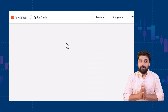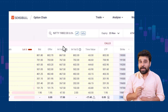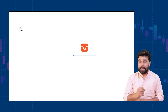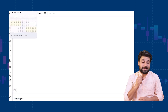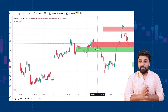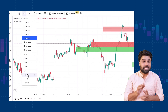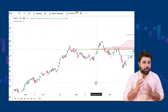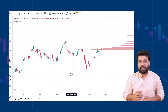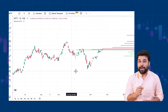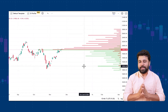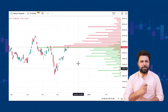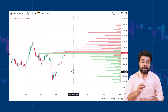Next up, we have integrated TradingView charts throughout the platform. Now you will be able to open all your underlyings, futures, and options charts in TradingView by Sensible. We have also added the open interest overlay on TradingView charts. Charts and open interest are the two most commonly used tools by traders to track accumulation of OI and identify support and resistance levels.